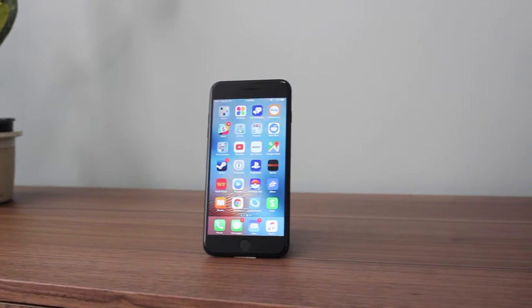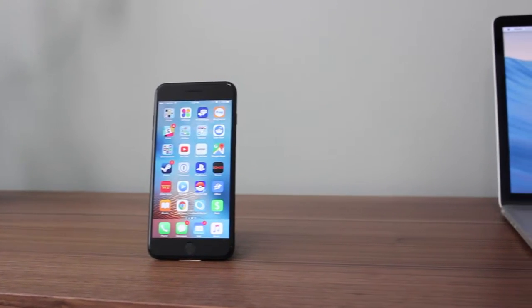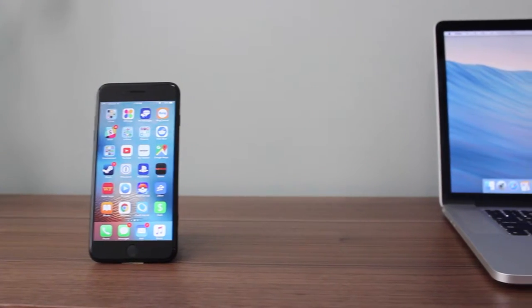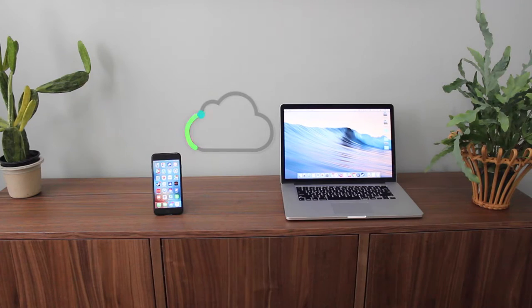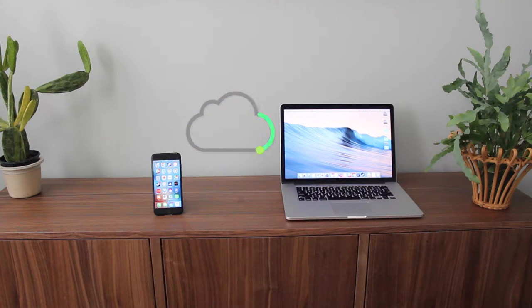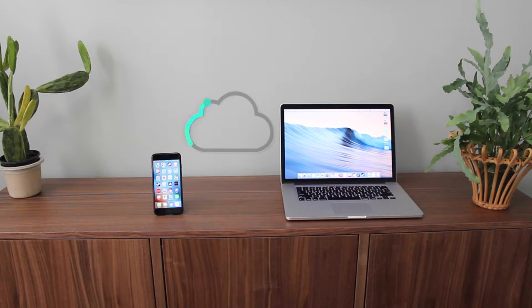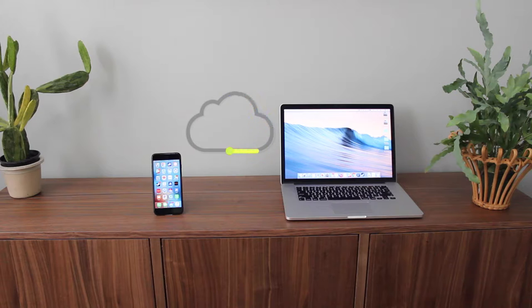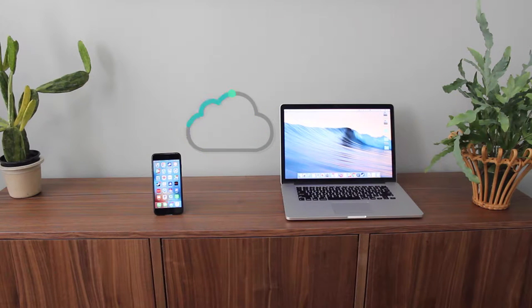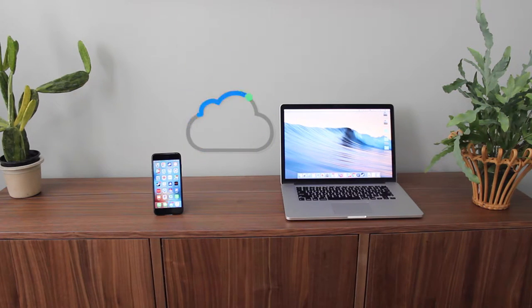So you just got your new iPhone and you set up an iCloud account, but what does that do for you? Today, we'll be looking at the features of iCloud with iOS 10 and macOS Sierra, and how to use them. I'm Jason with Maslin Tech, and welcome to the second episode of Wireless World.